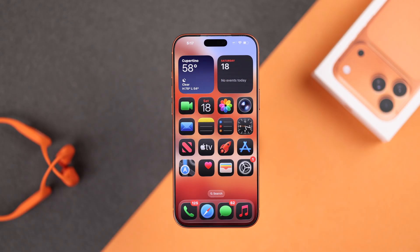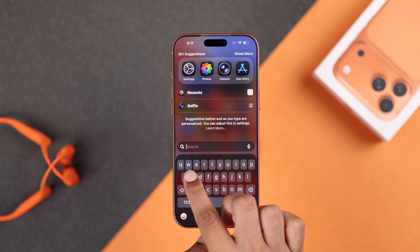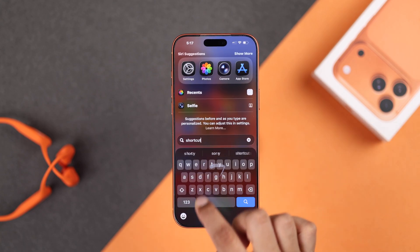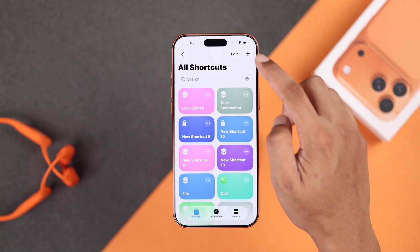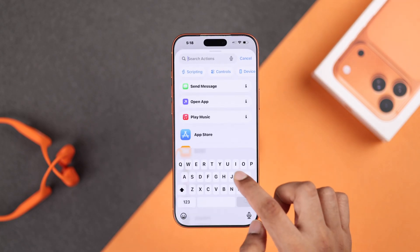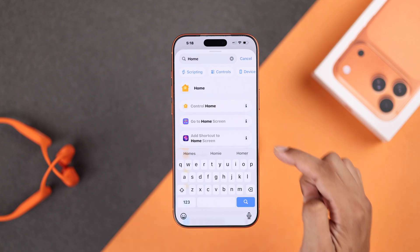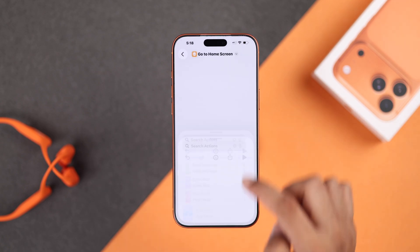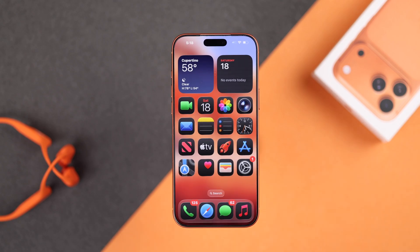For the first method, tap on Search and find the Shortcuts app, then open it. Tap on the plus icon, then search — just type 'home' and choose 'Go to Home Screen'. You've just created a home screen shortcut, and that's all you need here.